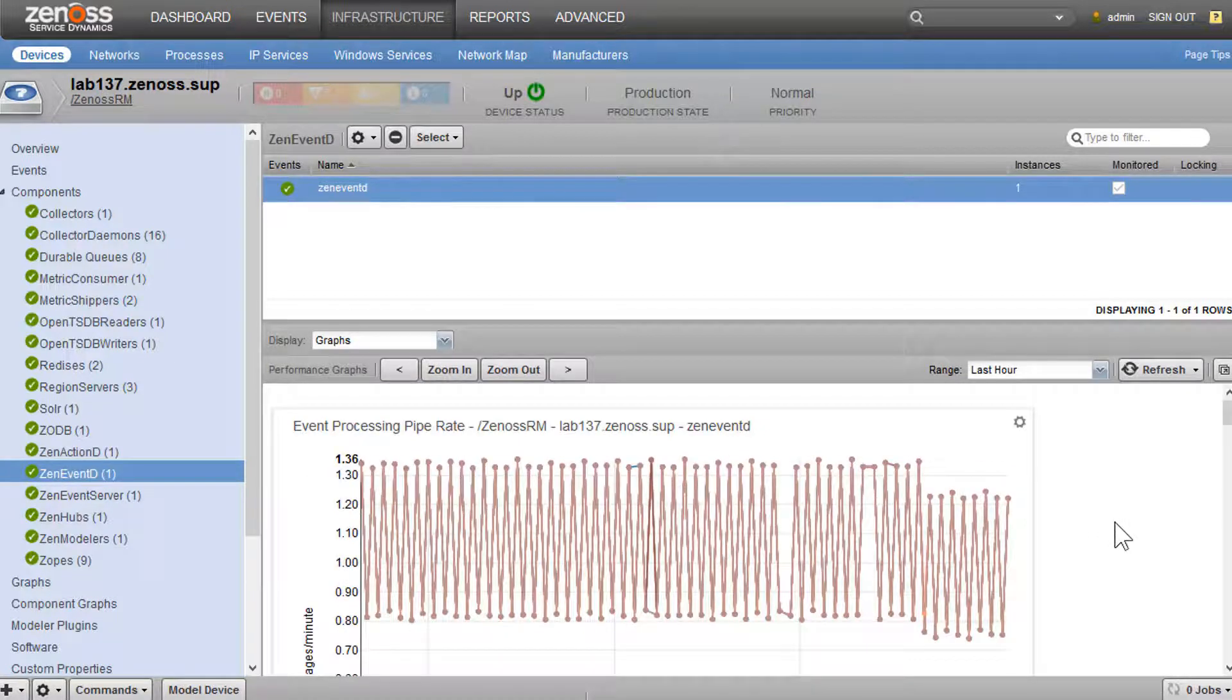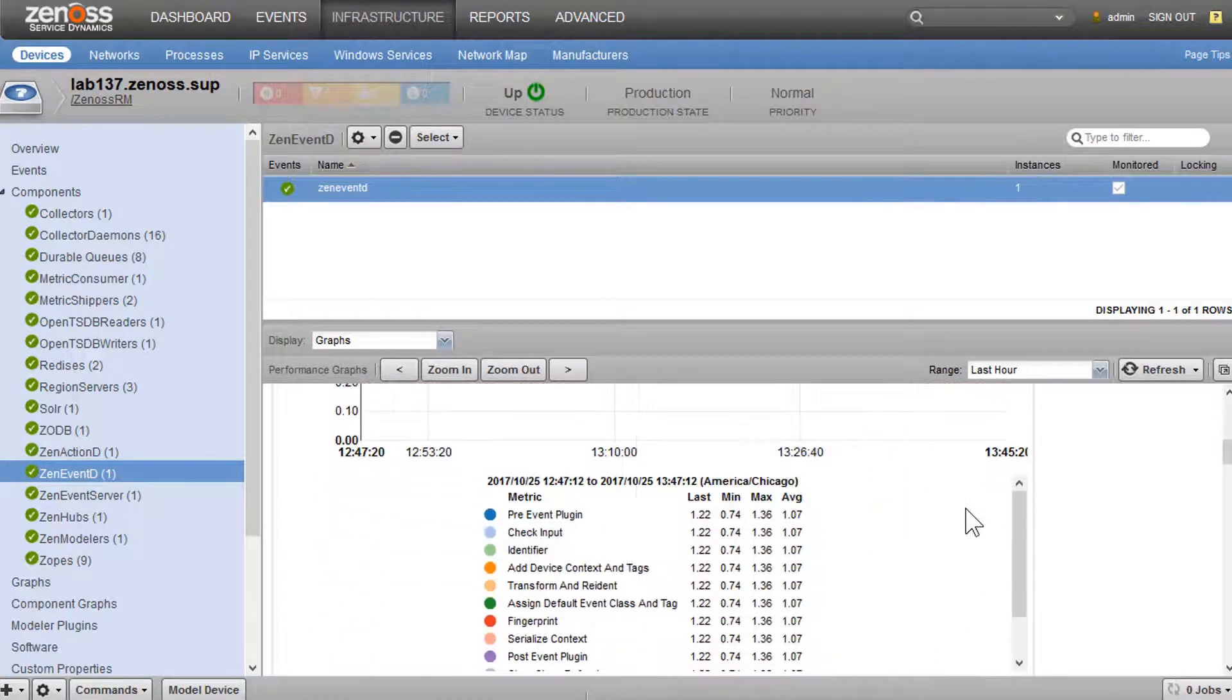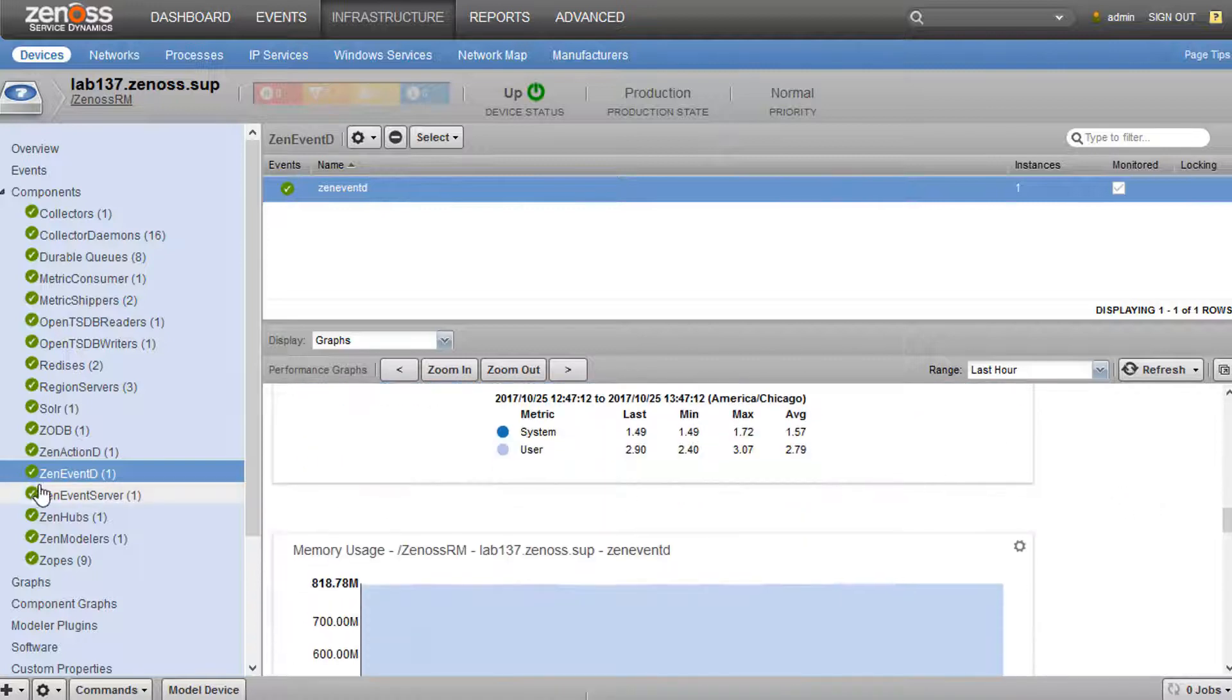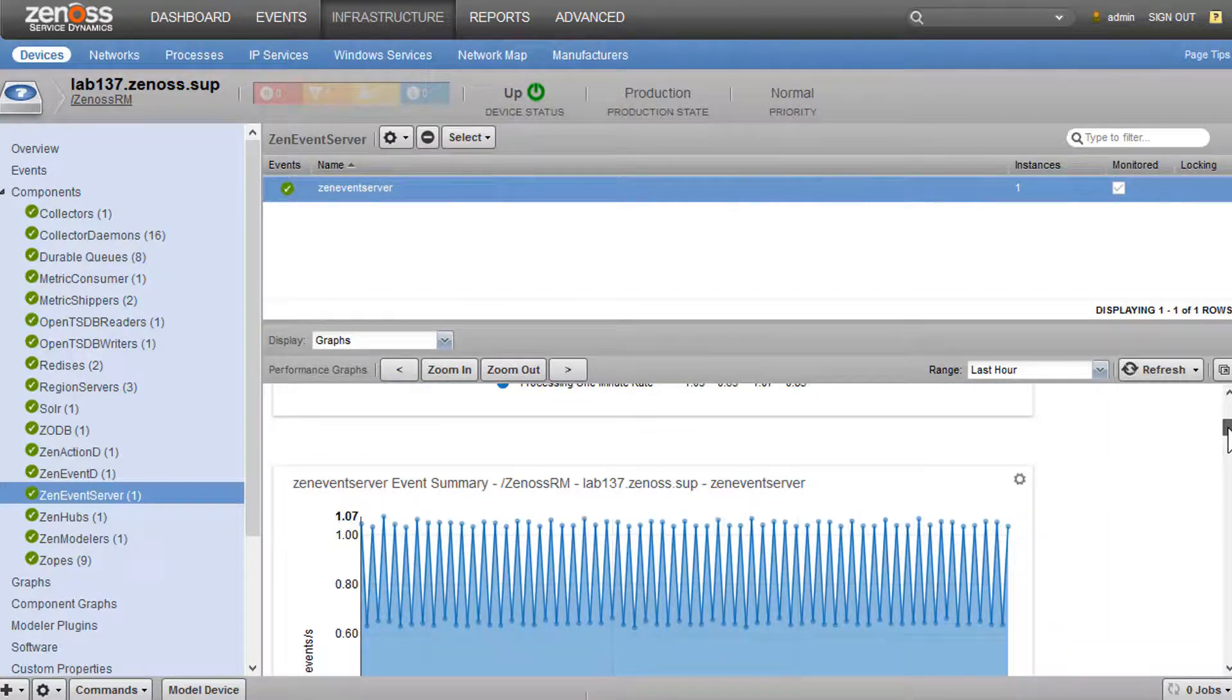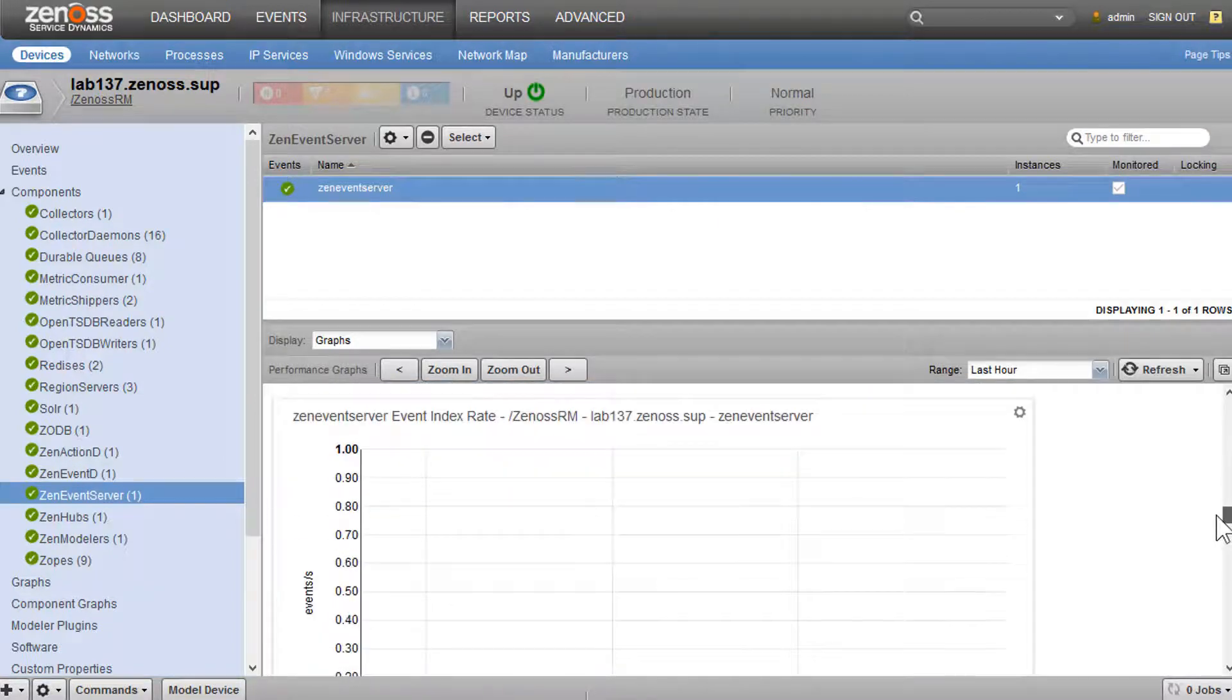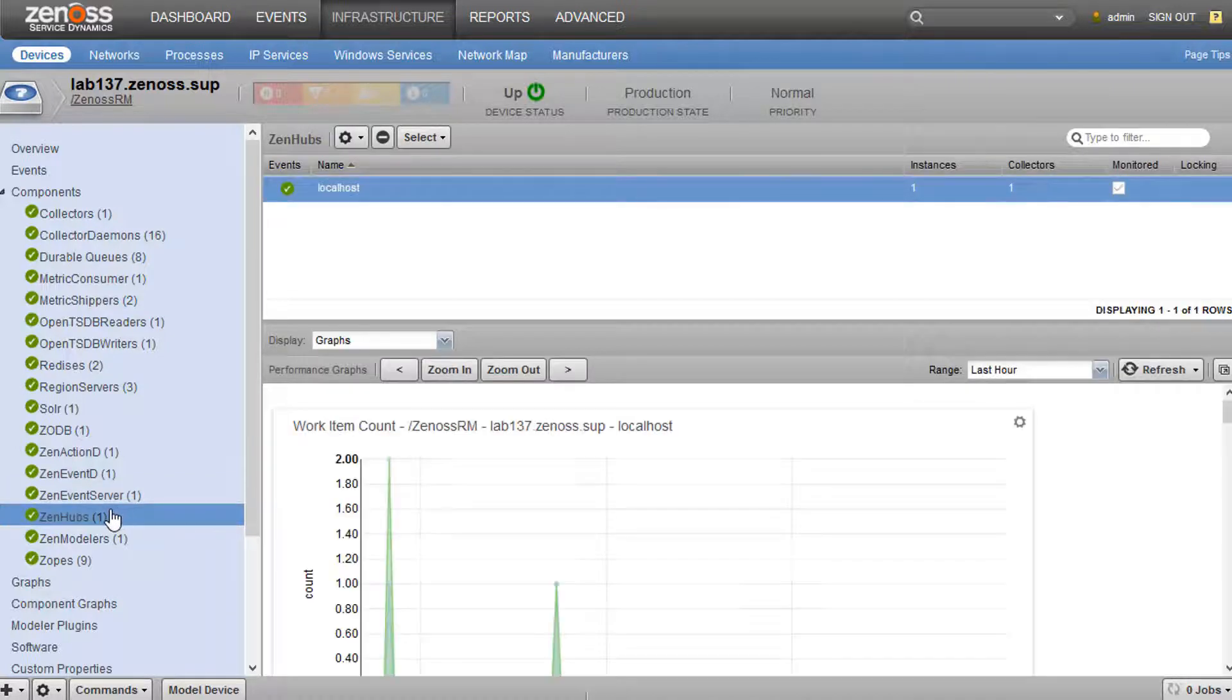We could see in ZenEventD information about our event processing rate. And there's a ton of different metrics here about what ZenEventD is doing. And then the typical CPU memory. We could see information about our event rate, our event indexes, messages published, queues. We can see a ton of different stuff about what ZenEvent server does.